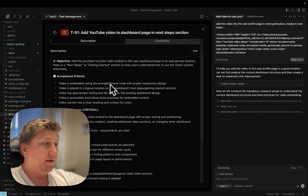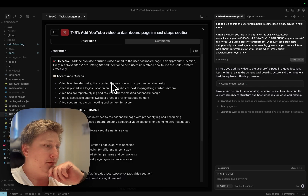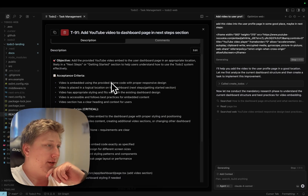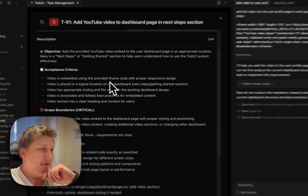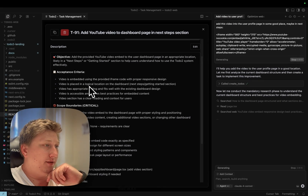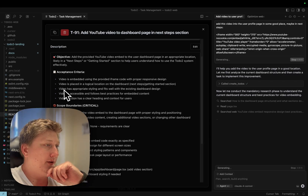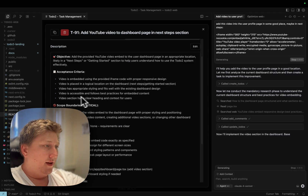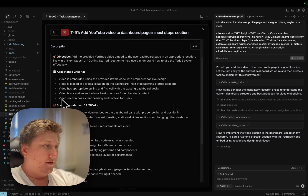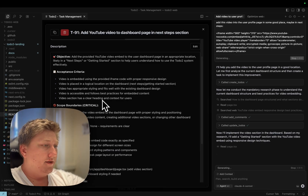We have the acceptance criteria for this task, which Todo2 and Cursor created. Video is embedded using the provided iframe — yes. Video is placed in a logical location on the dashboard — yes. Video has appropriate styling — we will see if it has anything to do at all. Section has a clear heading — okay, we'll see how it looks.